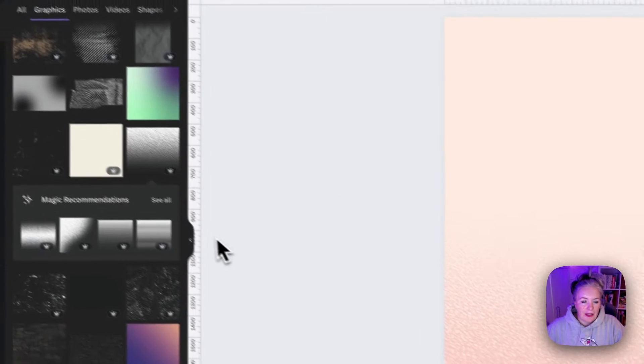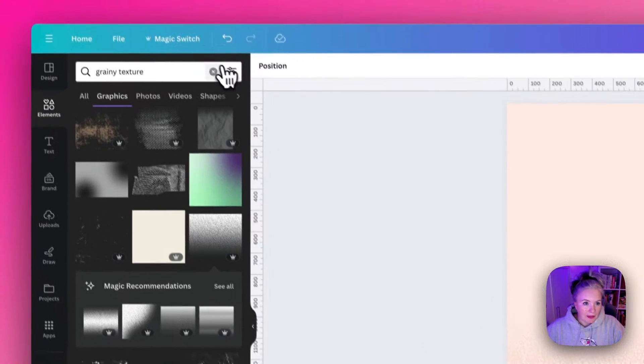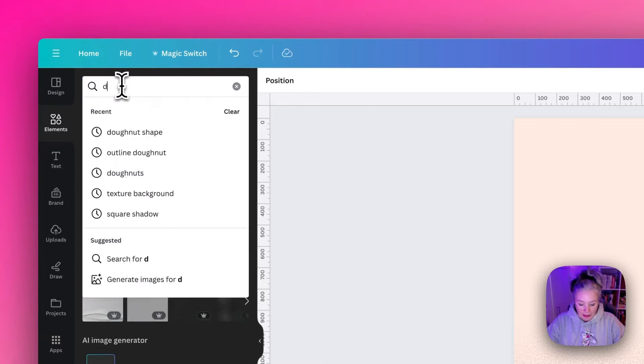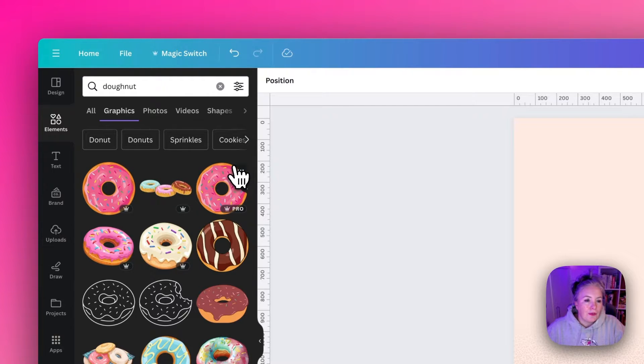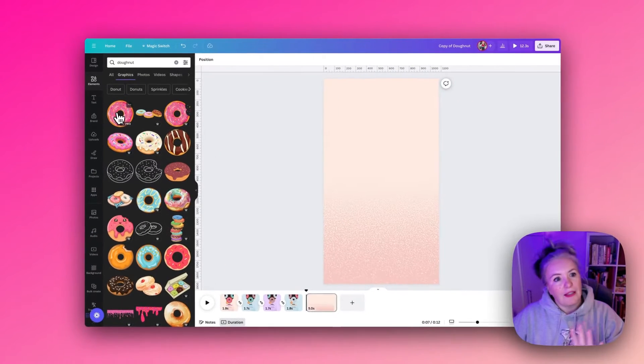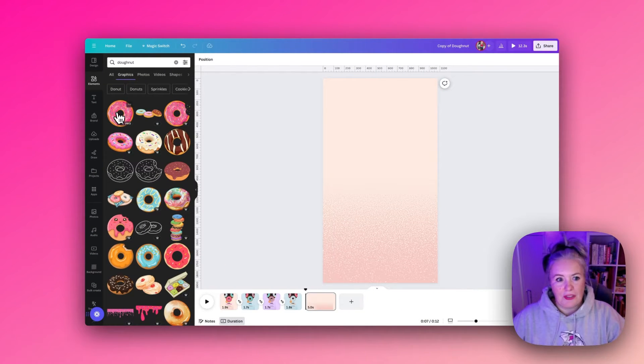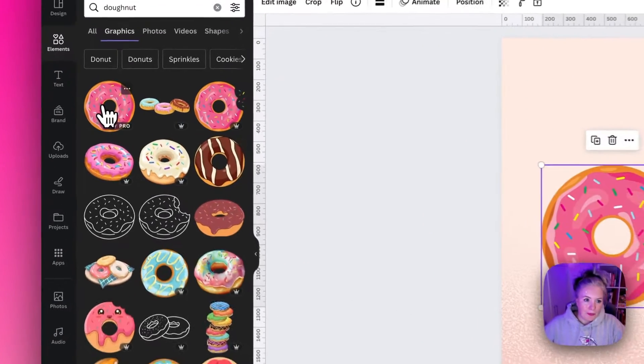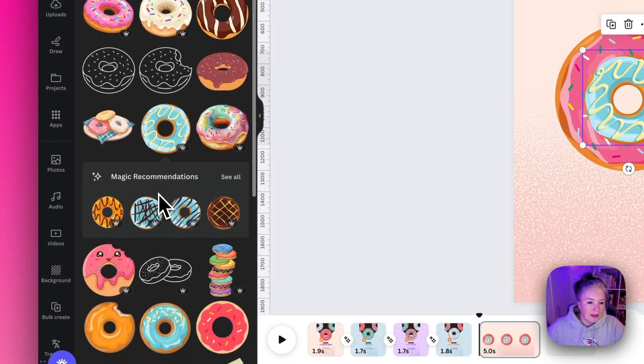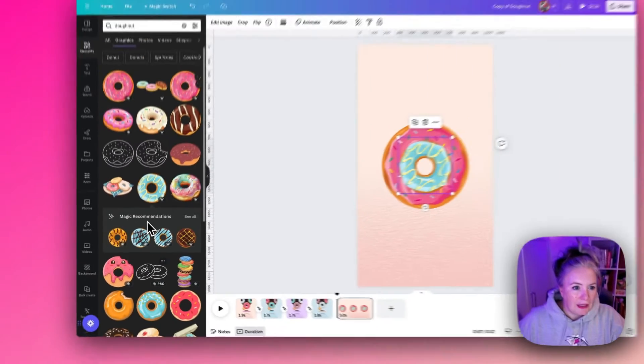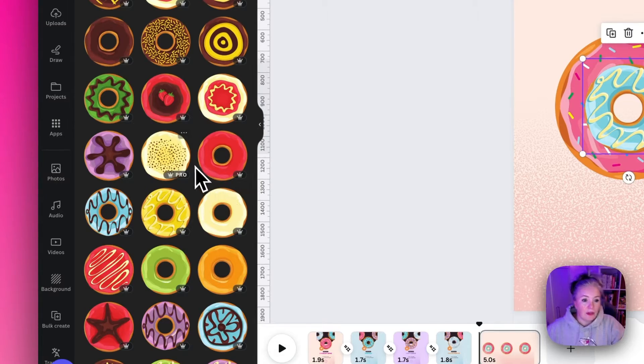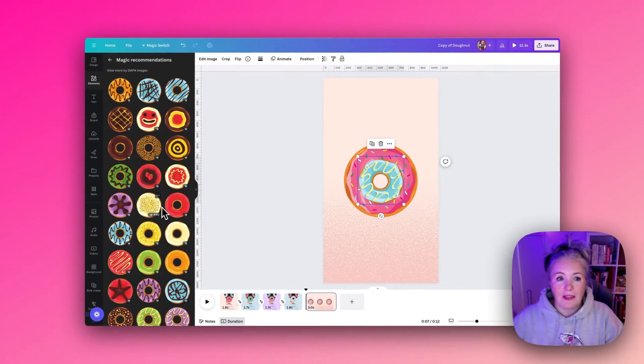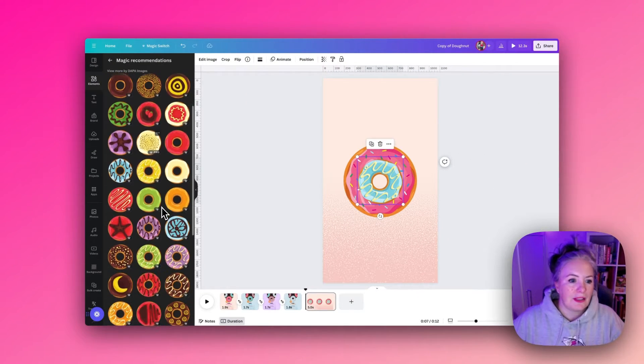Then what I'm going to do next is source the donuts. So I'm just again going to type in the search bar donut and I'm looking for donuts that have that nice flat shape and four that are kind of similar style. You can click on magic recommendations and then it gives you lots more examples that are a similar style.